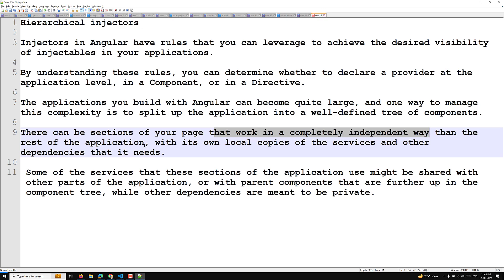Some services used by certain sections of the application might be shared with other parts of the application, or with parent components that are further up in the component tree. While other dependencies are meant to be private — so some dependencies will be shared and others will be kept local.